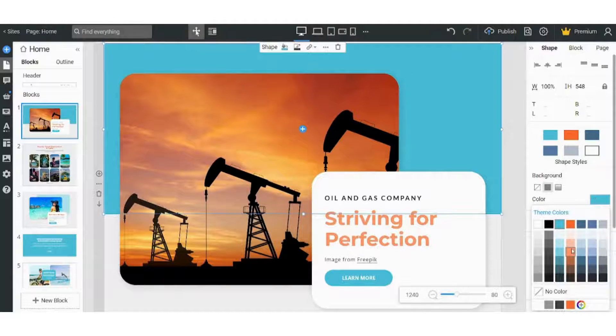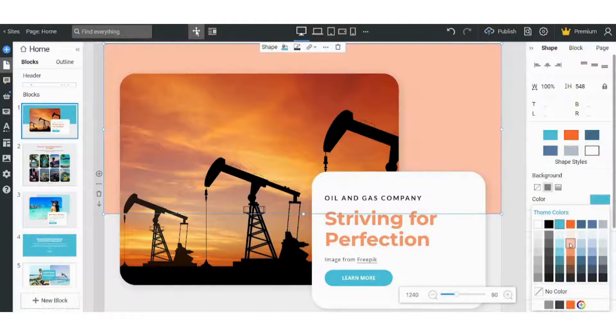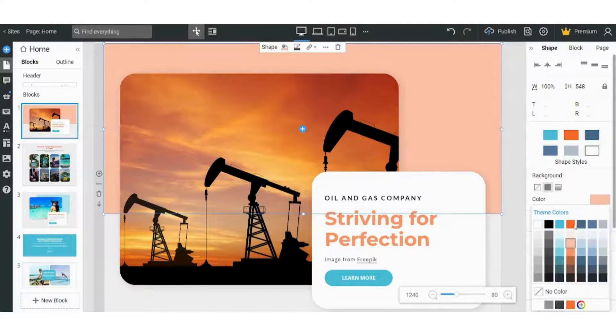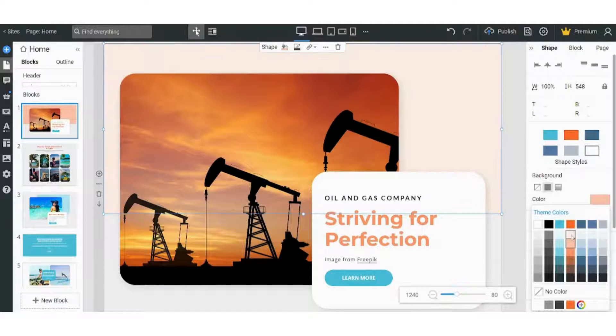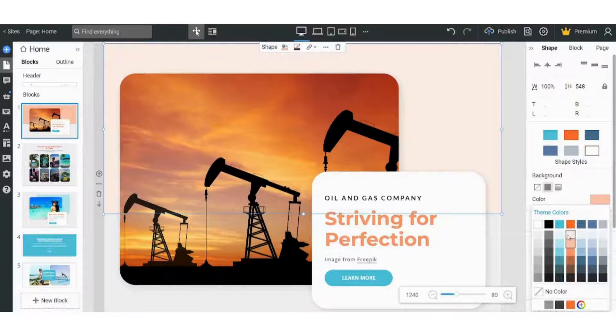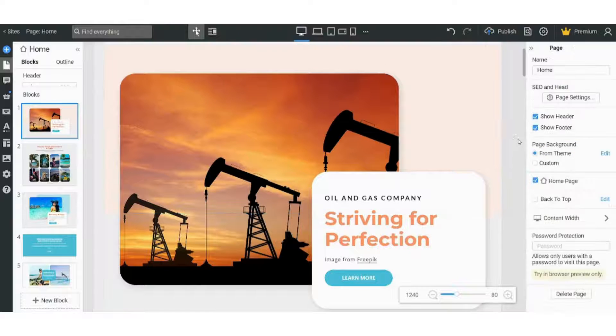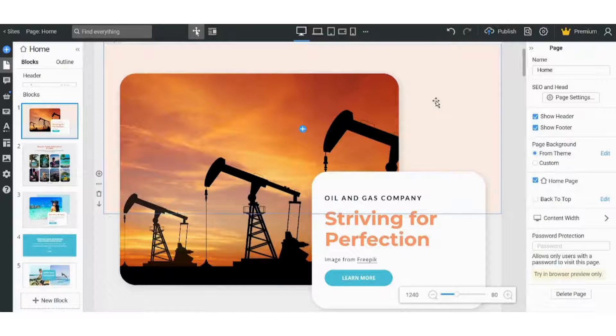So I will have to navigate to this and choose the color I want. I think this one is good enough, or maybe another degree. Yeah, this is better. So here I have changed my background settings.